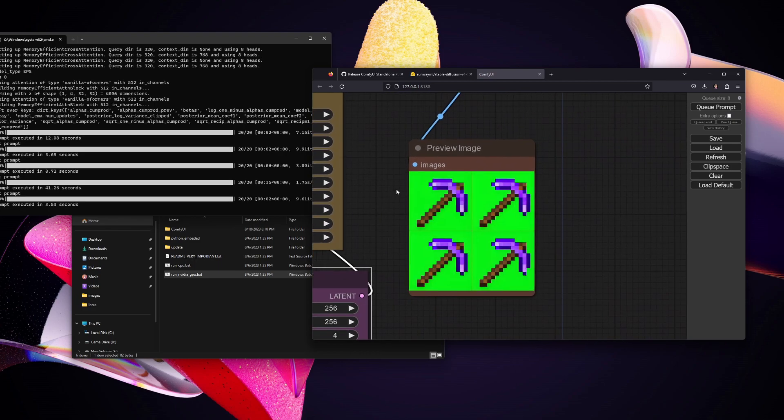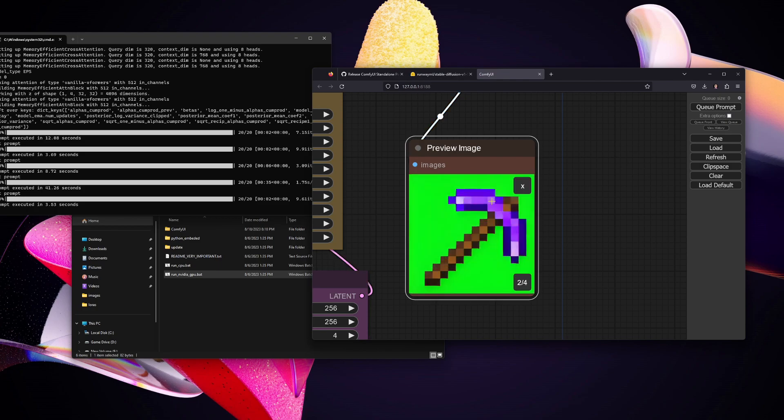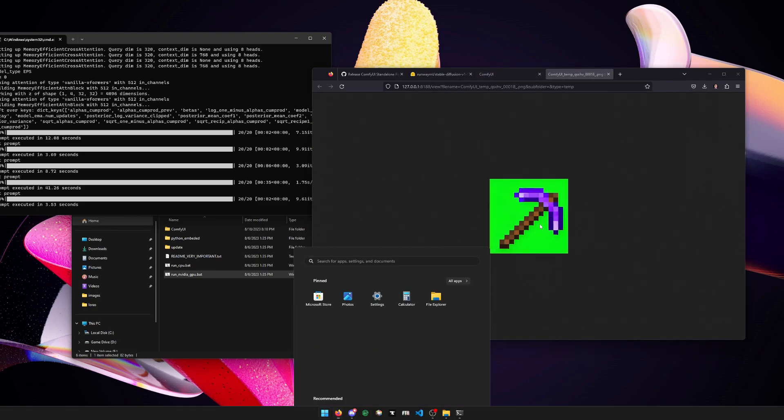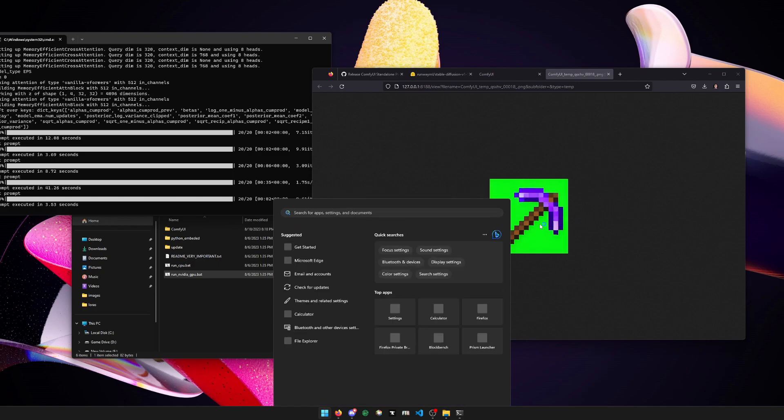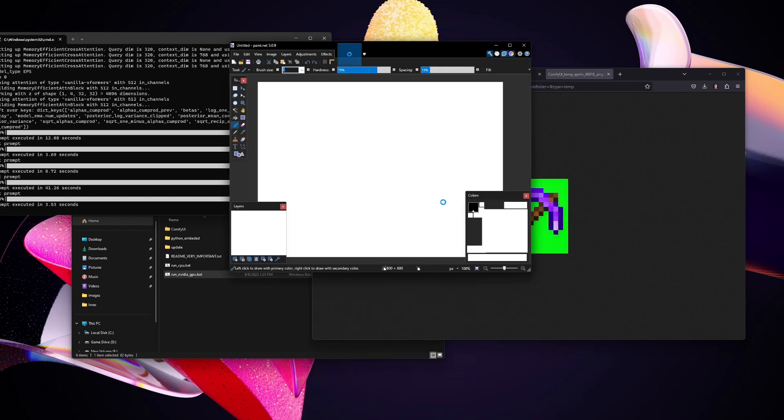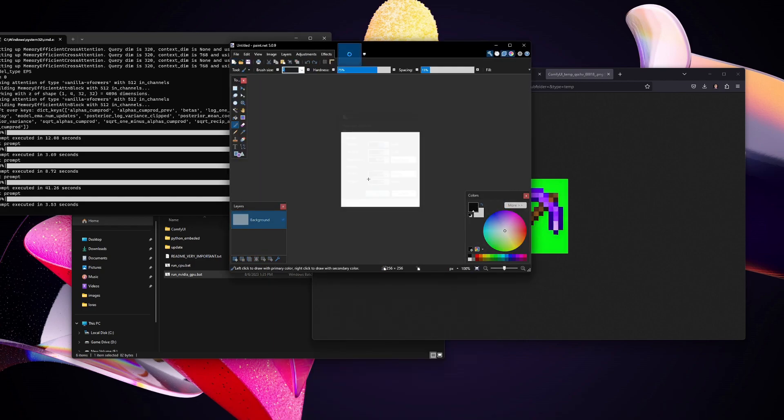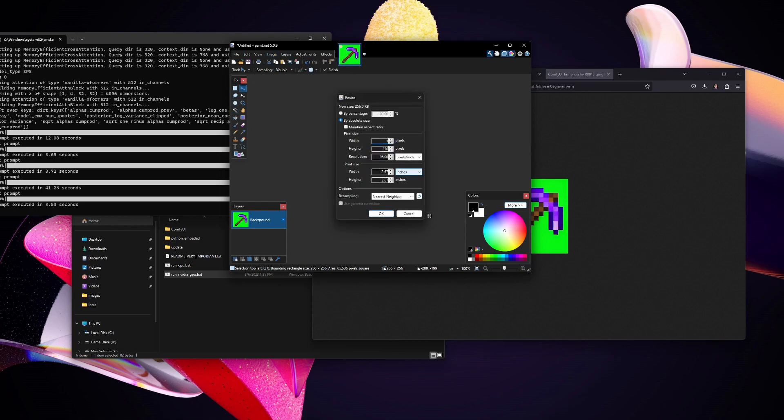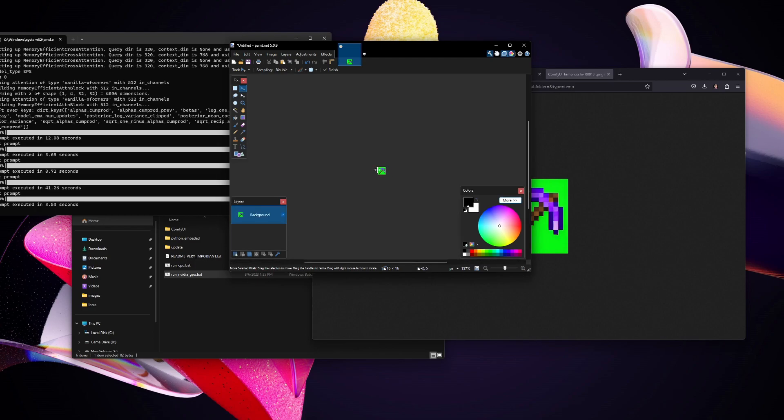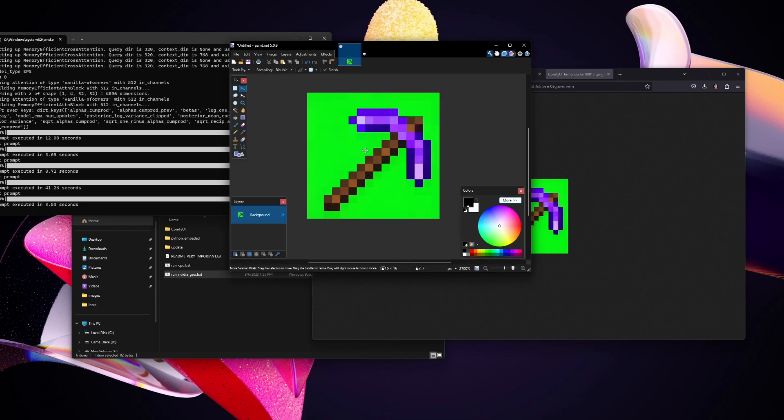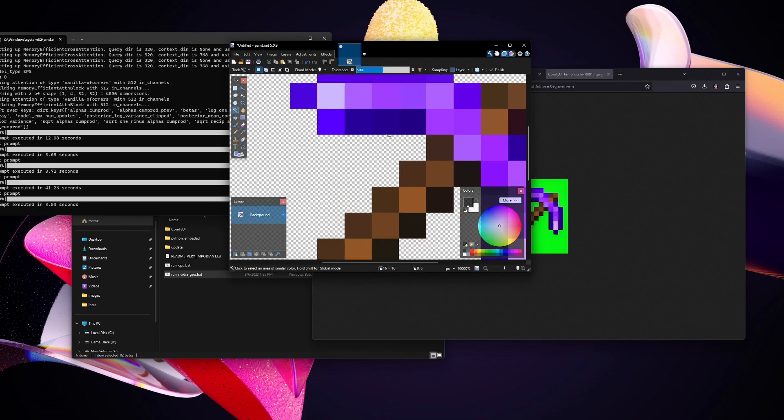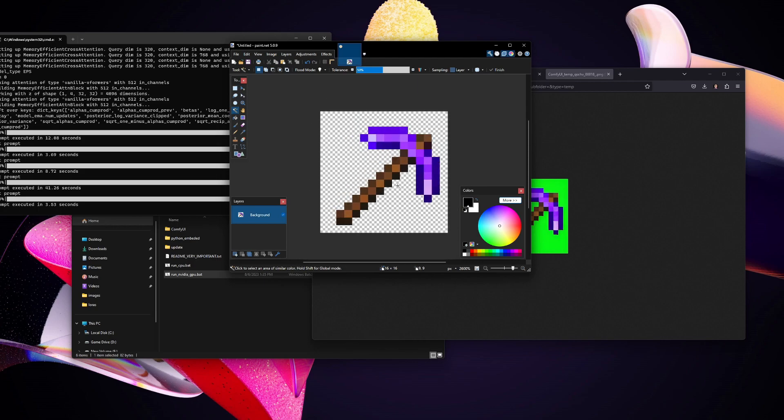And here we go, an amethyst pickaxe. This one's a little clipped off but this one looks pretty nice. Let's open the image, copy, let's go to paint.net again. Let's make this, and I think we should resize to 16 by 16. Okay, and there we go, we have our texture, an amethyst pickaxe. And if you ever wanted to make mods or resource packs you could easily do it with